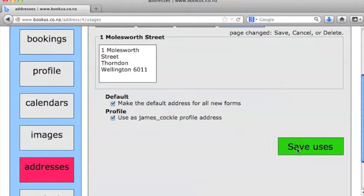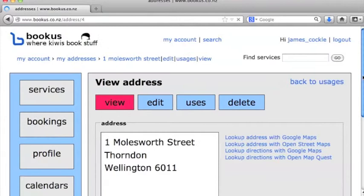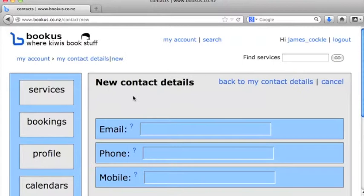Great, and we're done. Okay, now let's add some contact details so that our other Bookus users can contact us.